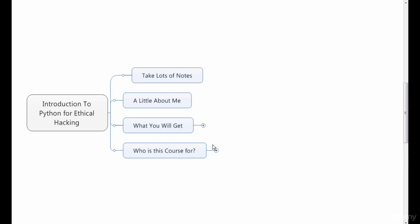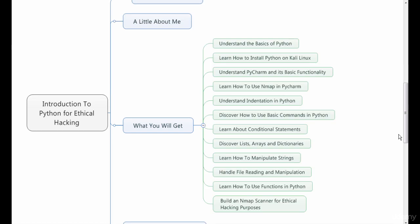So what will you get in this particular program? I'm going to show you the basics of Python, how to install Python on a Kali Linux machine, and how to use software called PyCharm and its basic functionality. You'll even learn how to use nmap in PyCharm and how to import the modules accordingly.